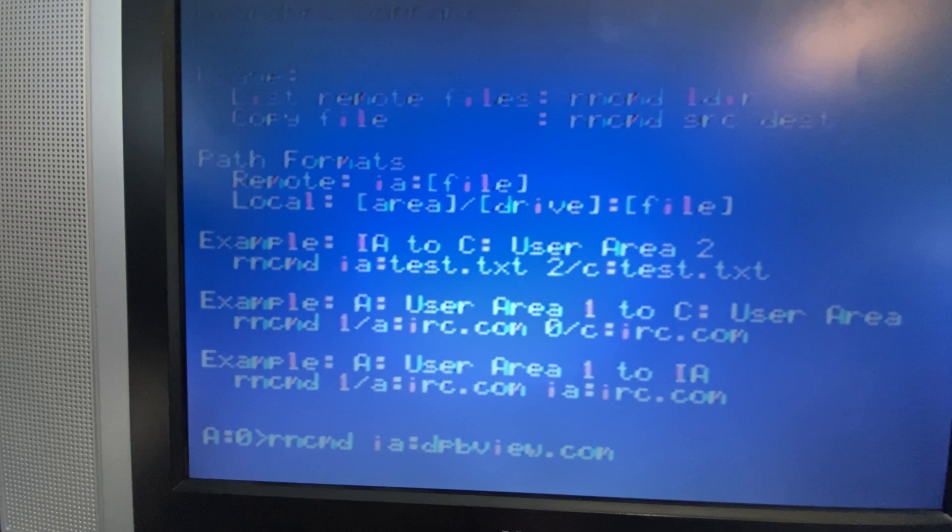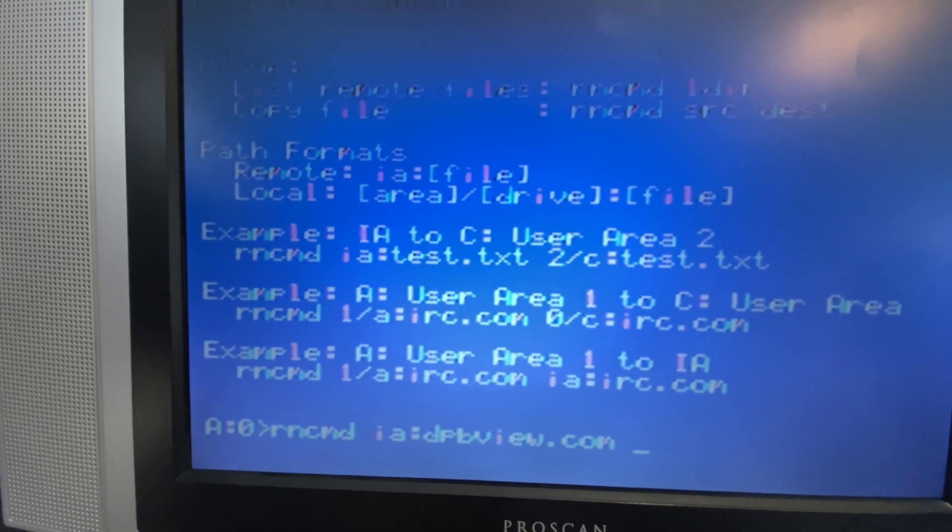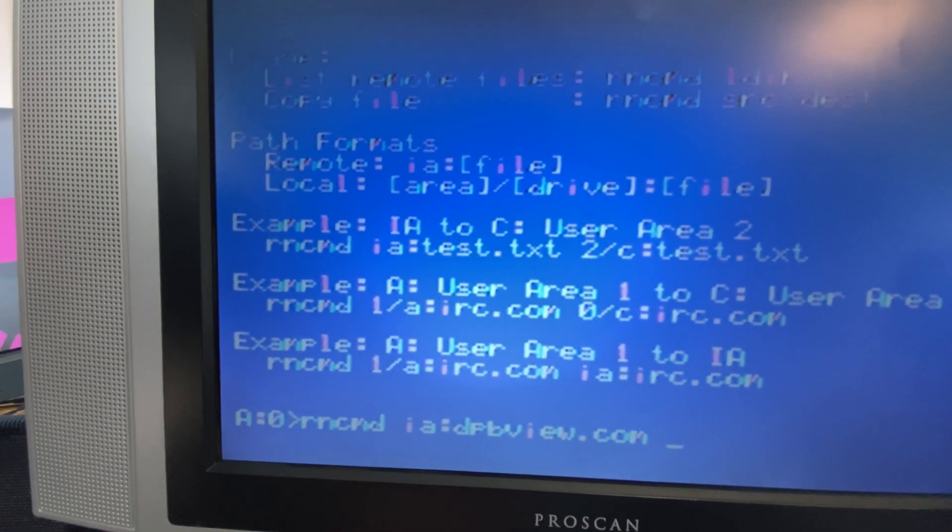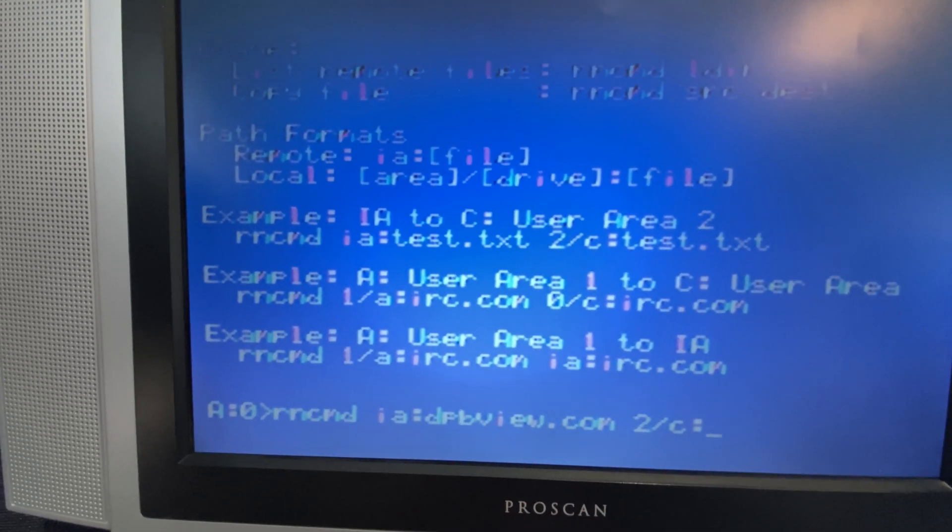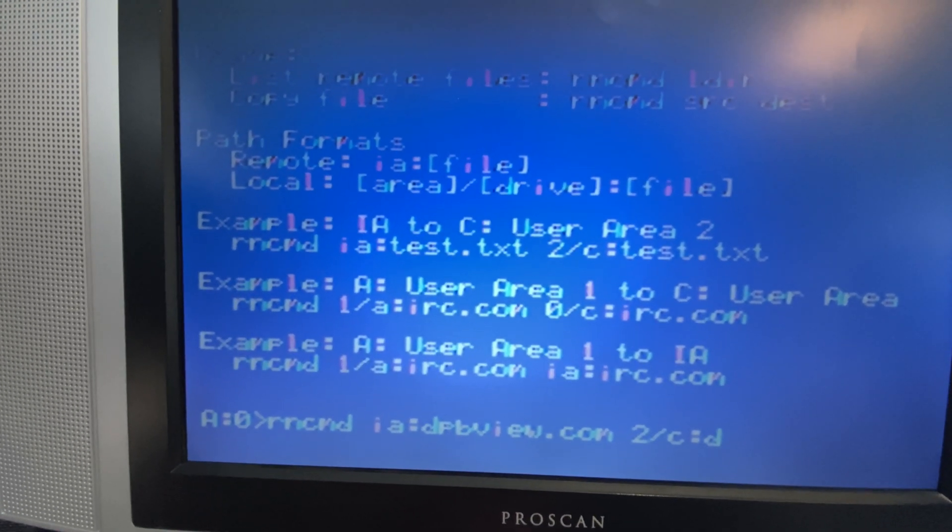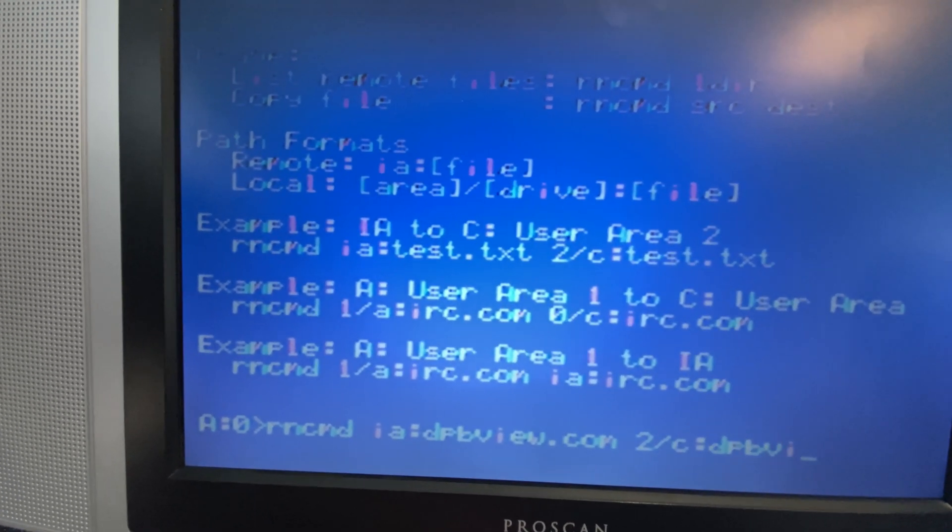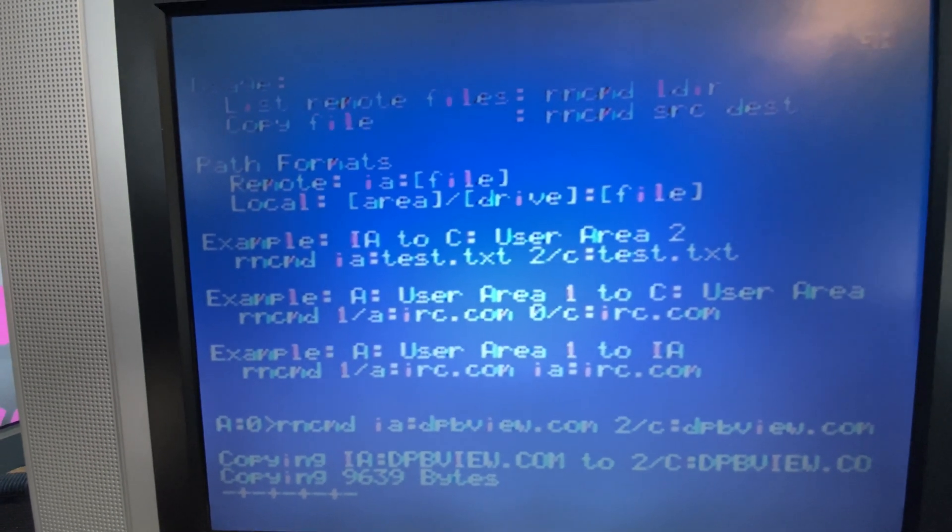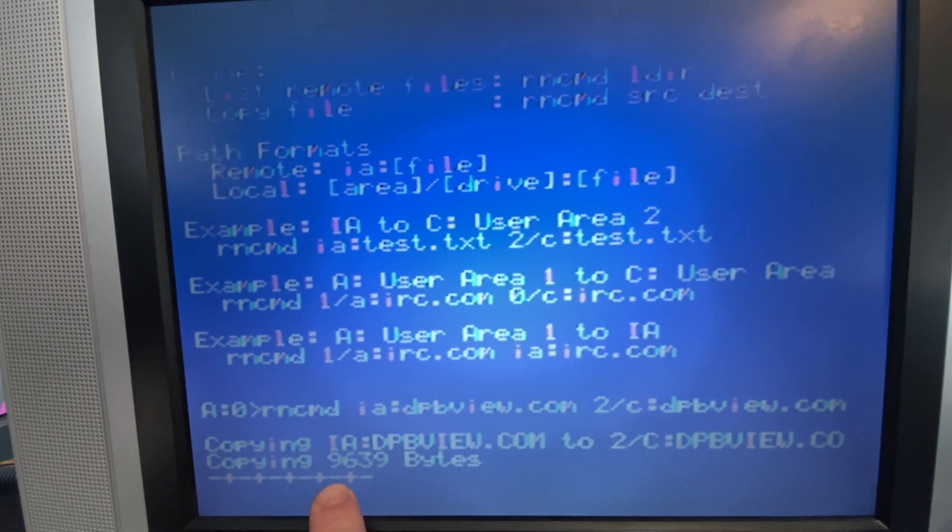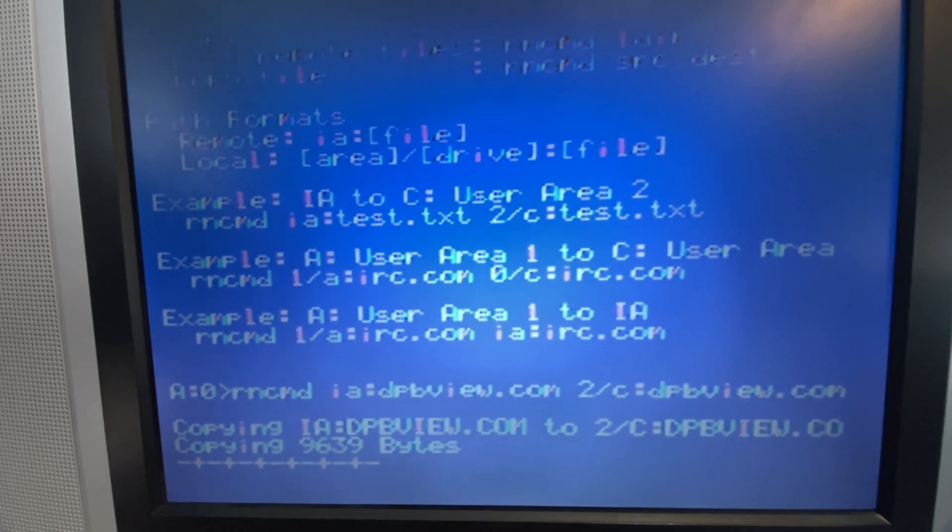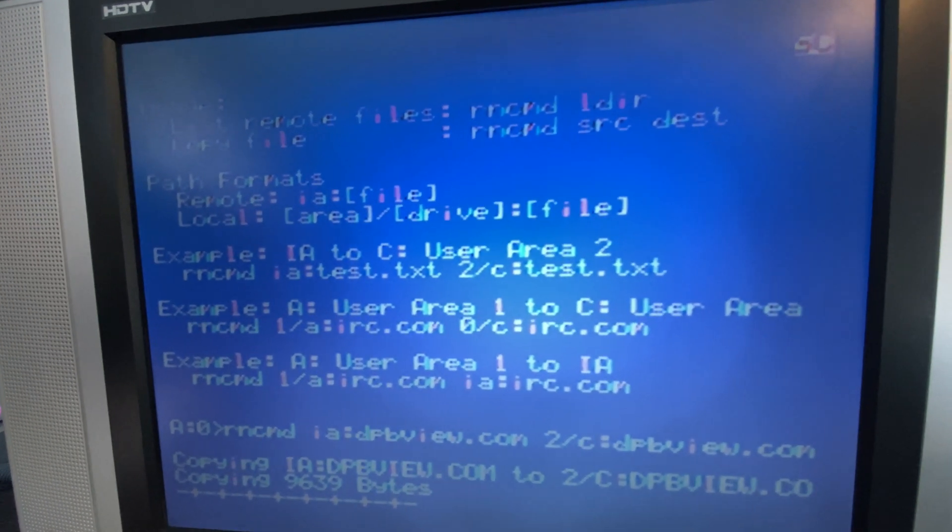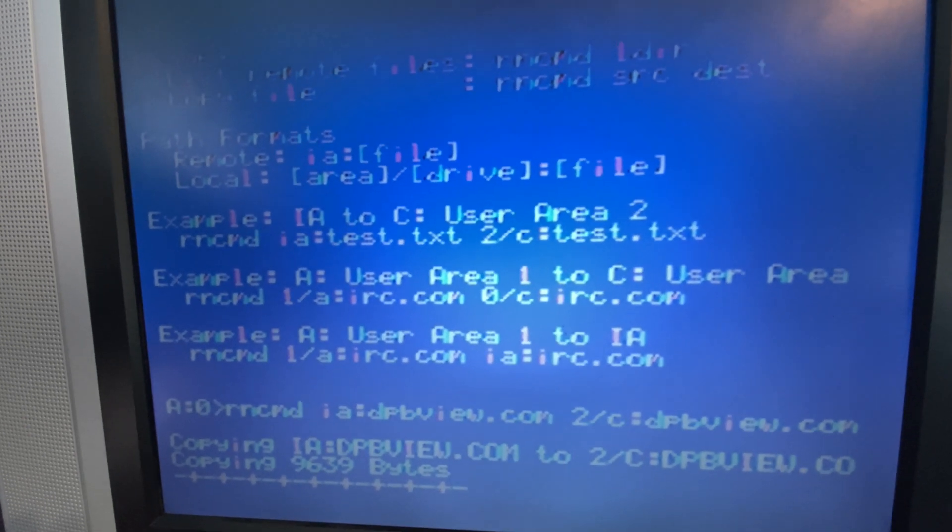We'll just type in the file name, DPBView.com. We'll demonstrate how you can copy it to any user folder or user area. I'm currently in user area zero. Let's go to user area two of the C drive. There's our file copying. Every time you see a negative symbol, that's when it's reading from. And a plus means it's writing to. So that's our progress bar. The file we're copying is 9K. Each one of these units is actually 512 bytes.